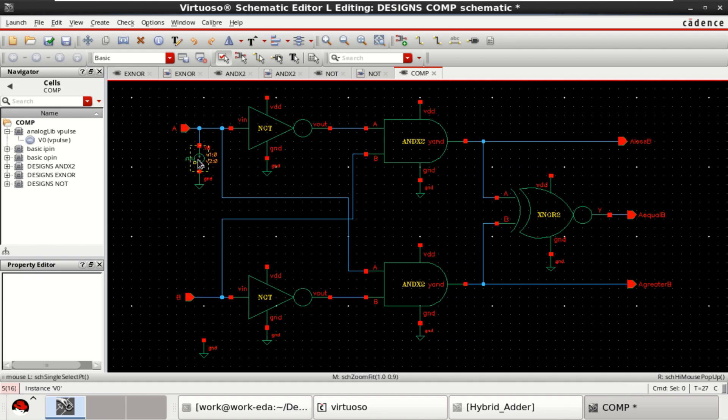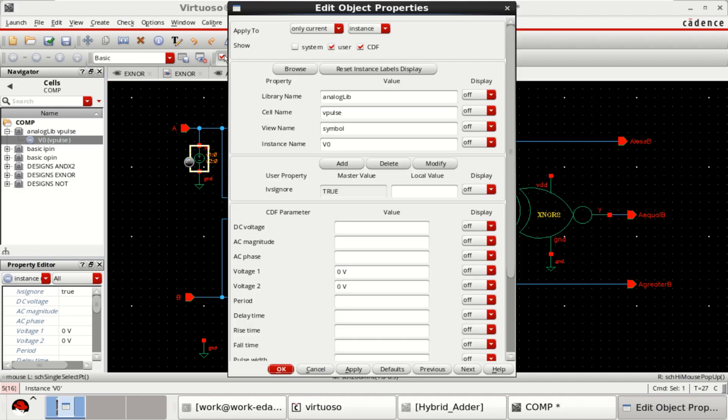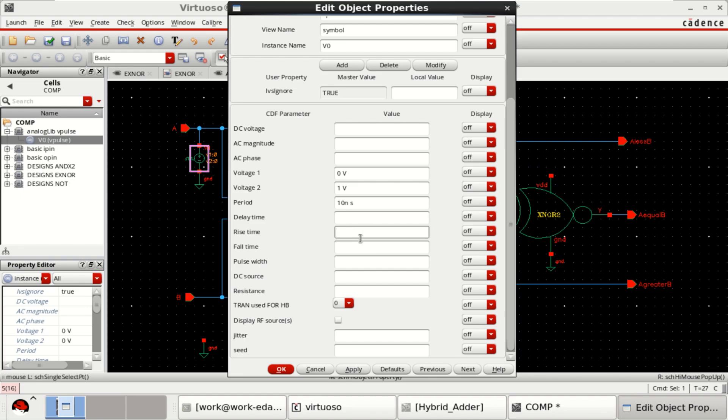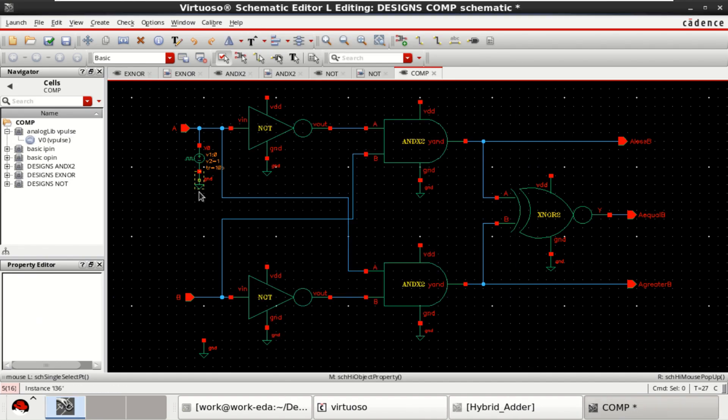Let me change the properties of this V-pulse. Press Q. Voltage 1 is 0. Voltage 2 is 1. Period is 10 nano. Rise time of 10 pico. Fall time of 10 pico. And pulse width is 5 nano. Click on OK.